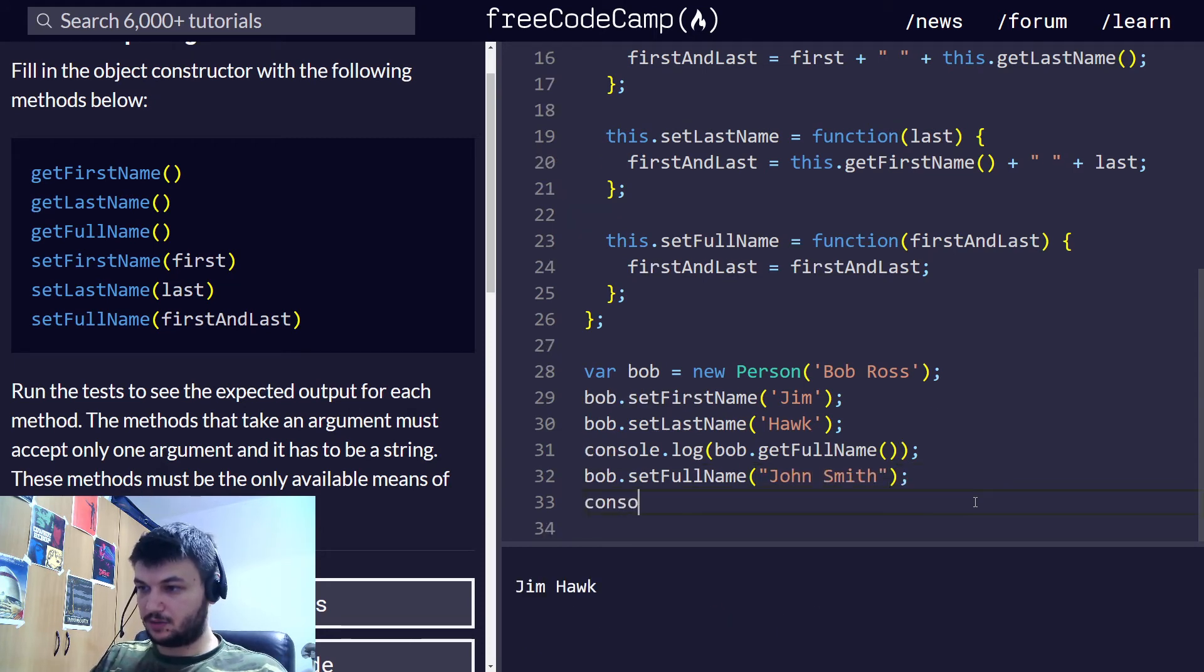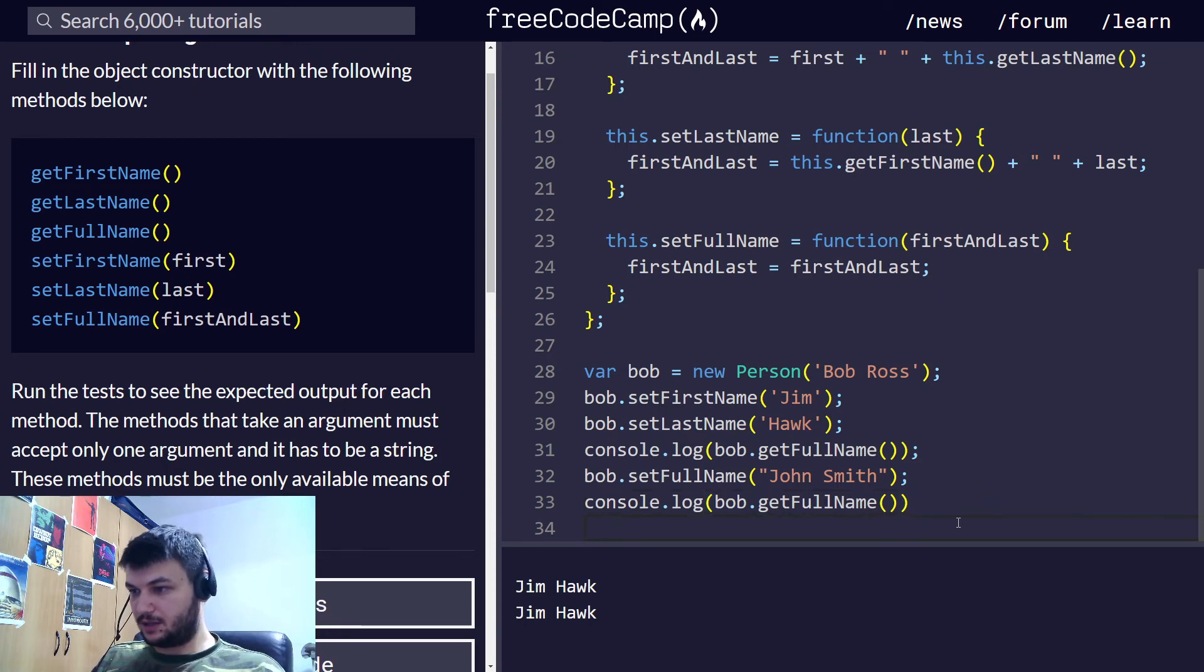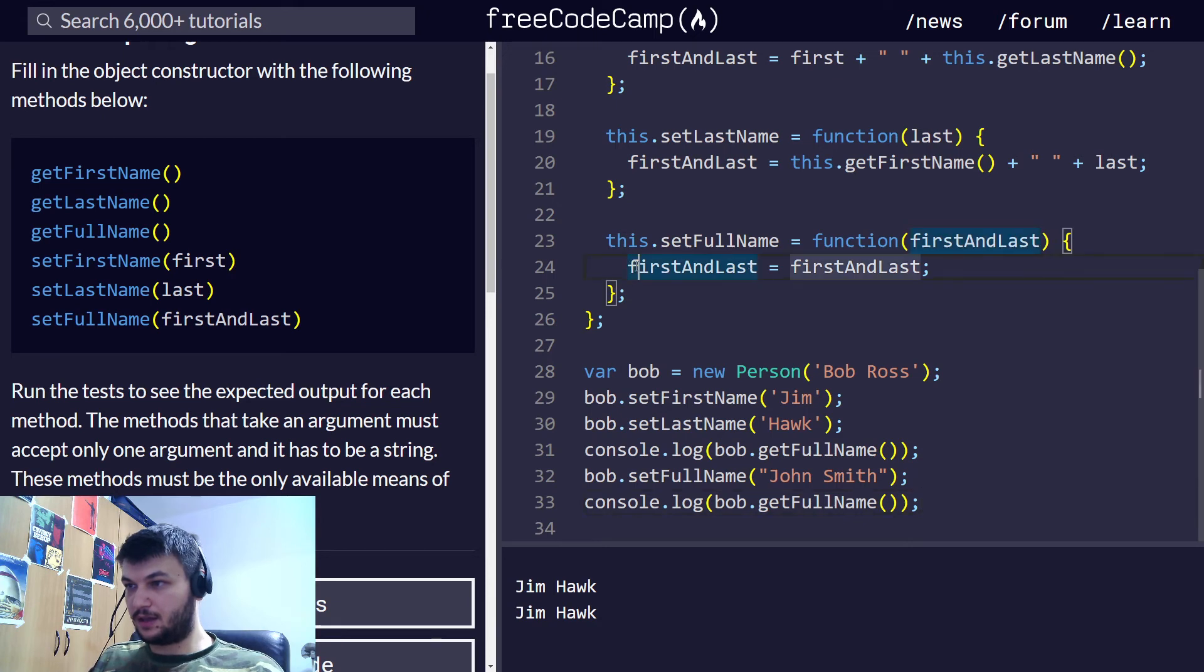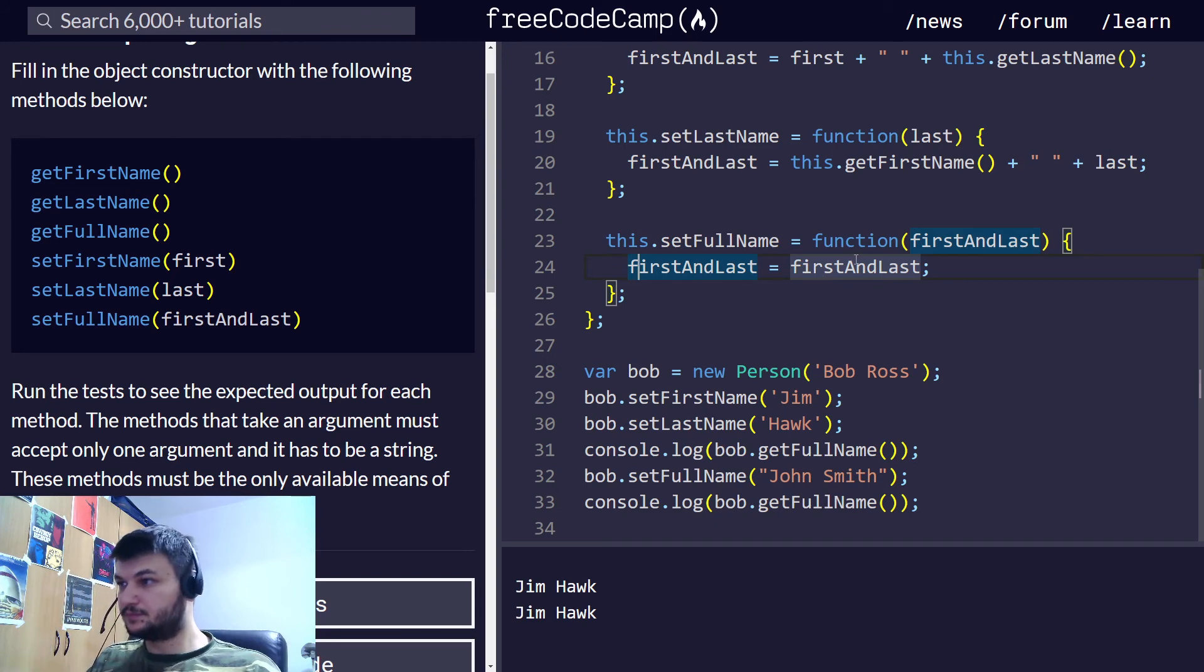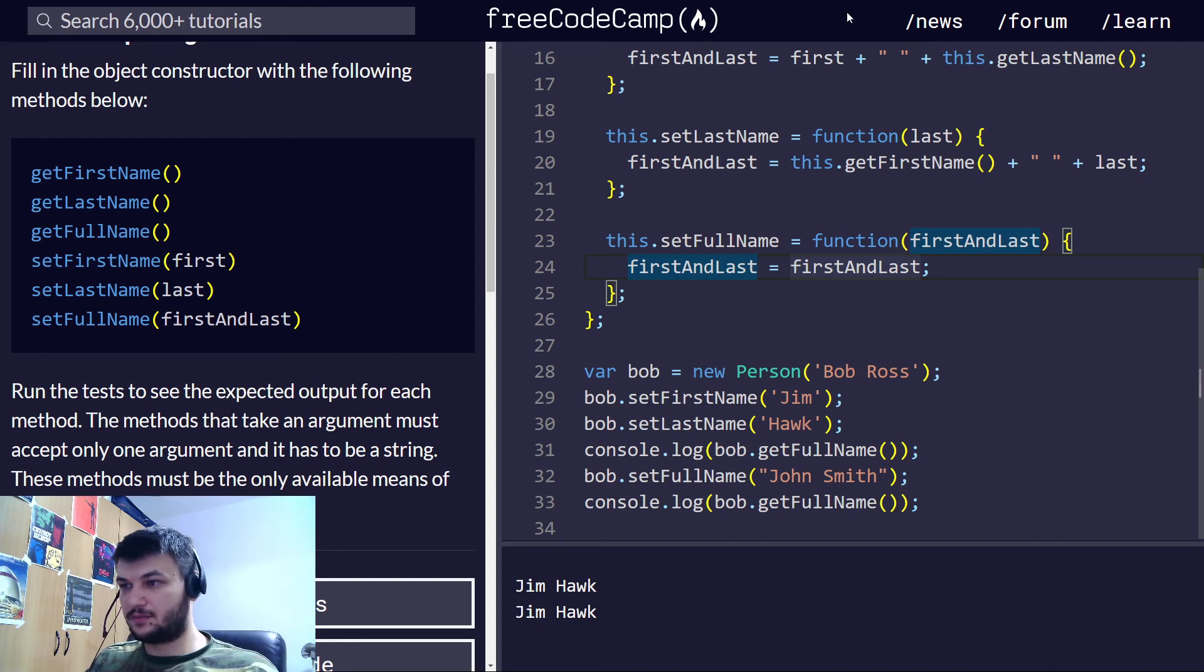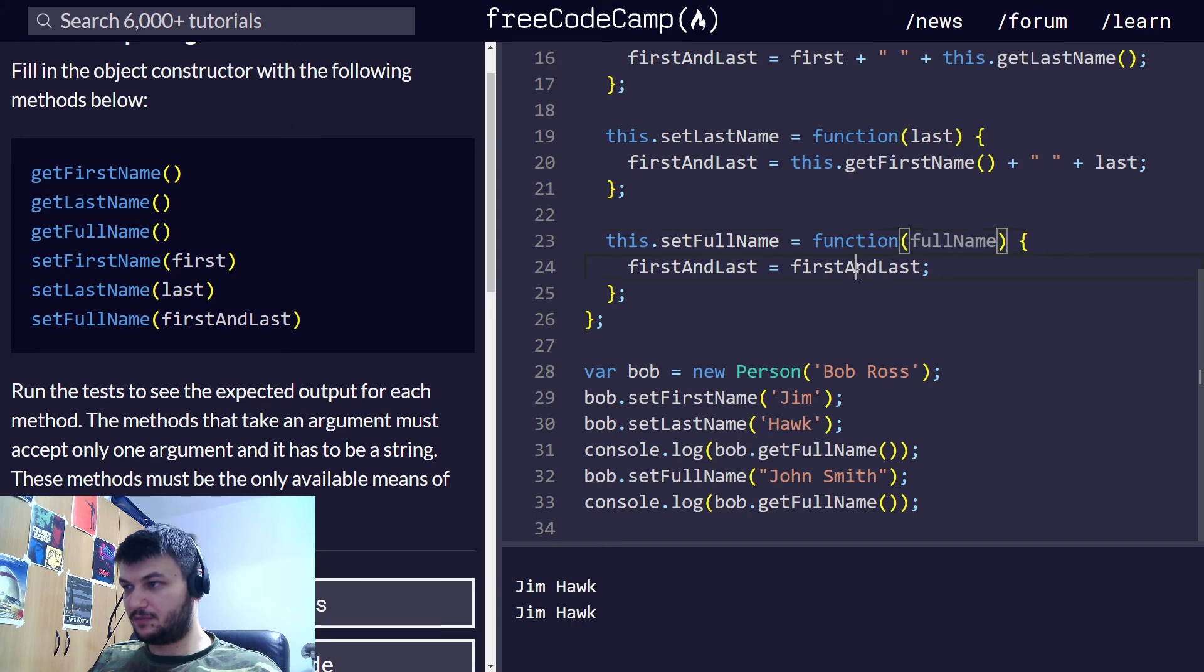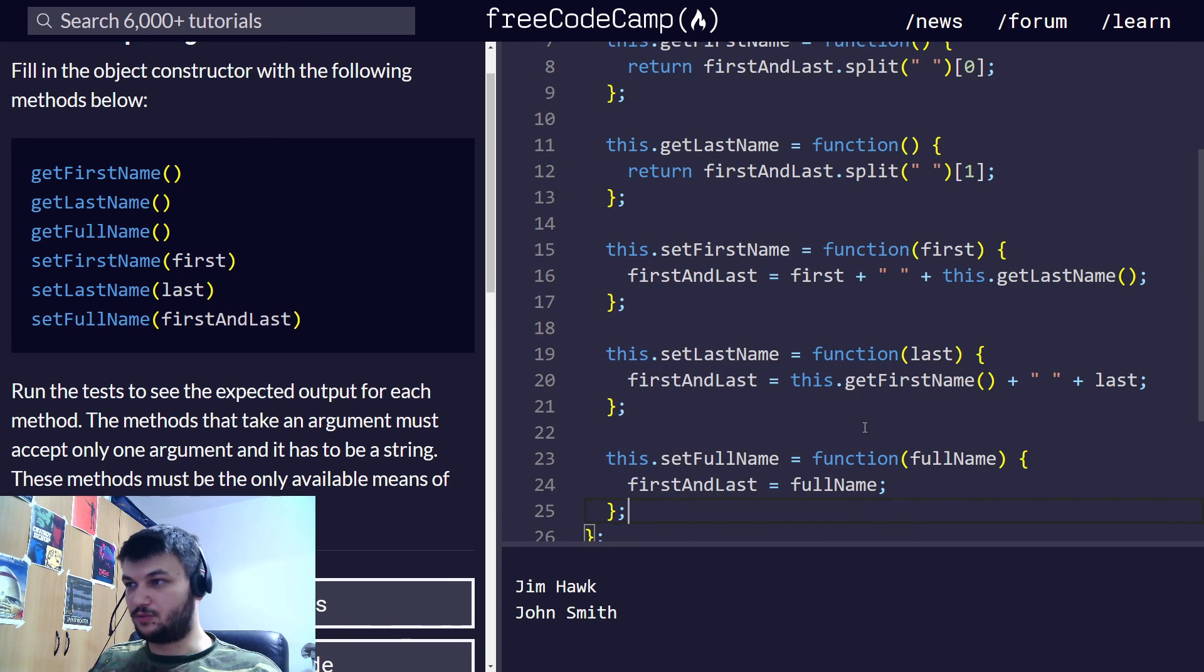We can just reset it like this. This should work. Let's try Bob. So, I'm going to do here another reset. Bob.setFullName. And I'm going to give John Smith. And now, console.log.getFullName is giving... Oh, wait. This one isn't working. We need to do setFullName. Function. Let's make it more clear. I'm going to make it so that it takes fullName. And then right here, fullName. Perfect. Now this should work.